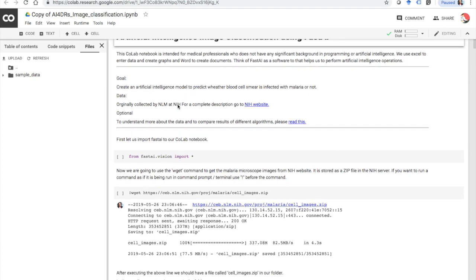Here we are planning to create an artificial intelligence model to predict whether a blood smear is infected with malaria or not, and we are using data from NIH. To get more information about the data you can click and go to the NIH website. If you want to understand more about the data and to compare results of different algorithms, click here — that's not really essential but you are free to explore.